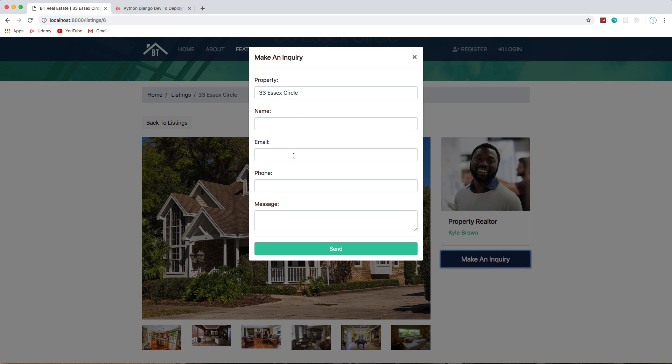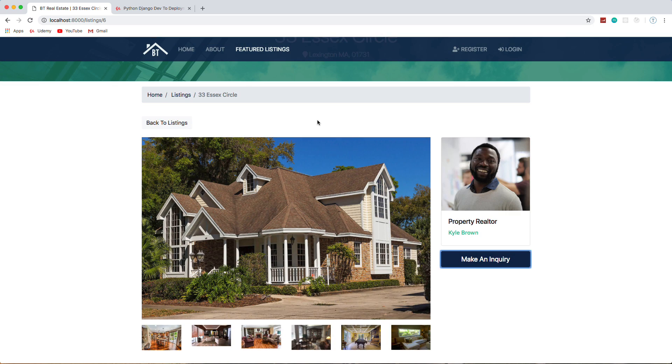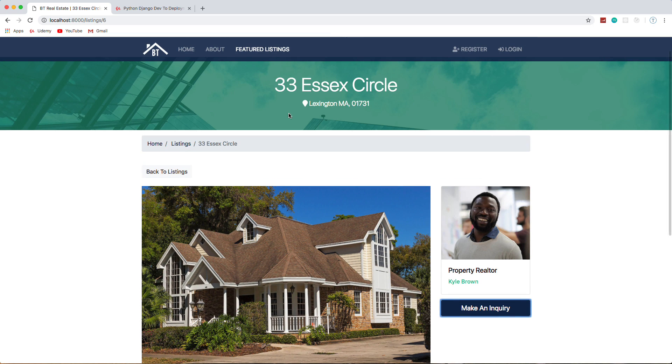And if we make an inquiry, you can send this in—this will go to the database and to his email. If you're logged in to the front end, your name and email will automatically get put into these fields. And I'll show you that in a second.